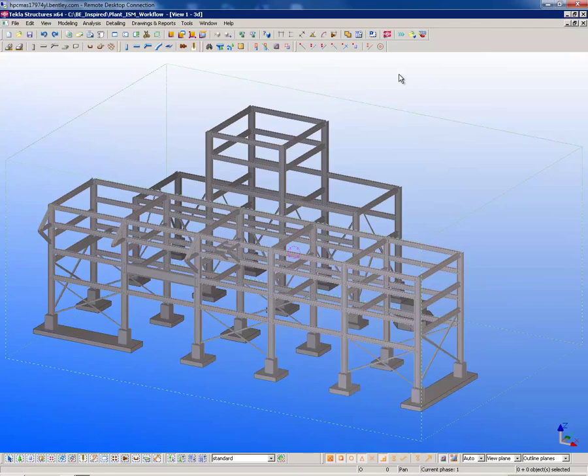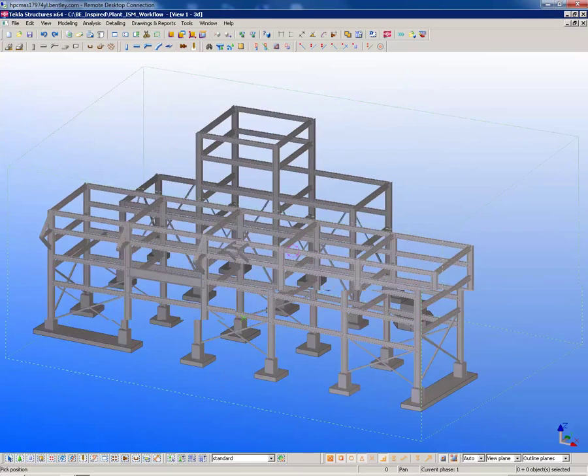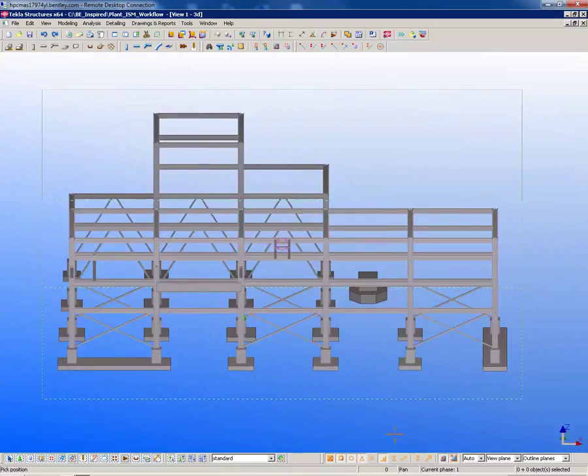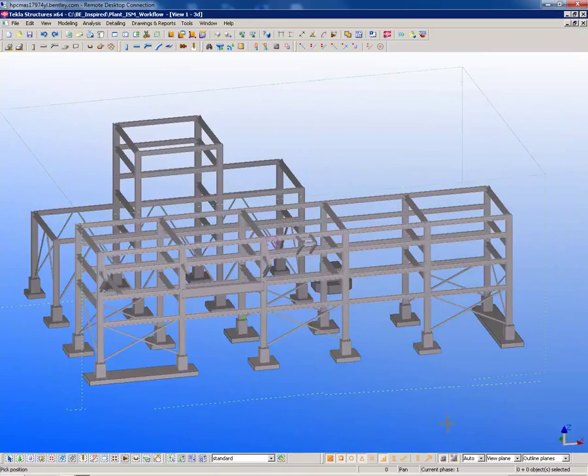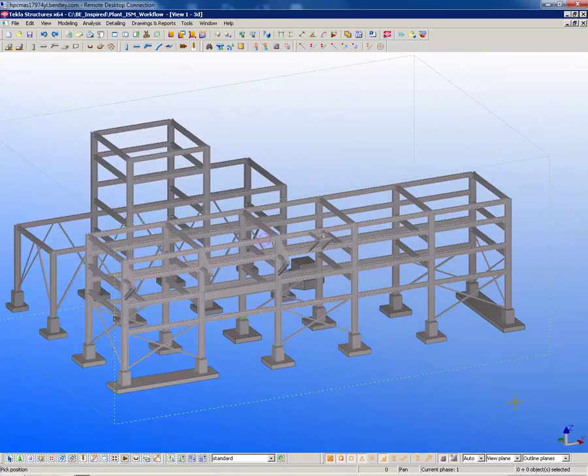Notice that we get all of the primary steel framing from the repository. But unlike a CIS2 import, we also get the concrete foundations and pedestals as well.